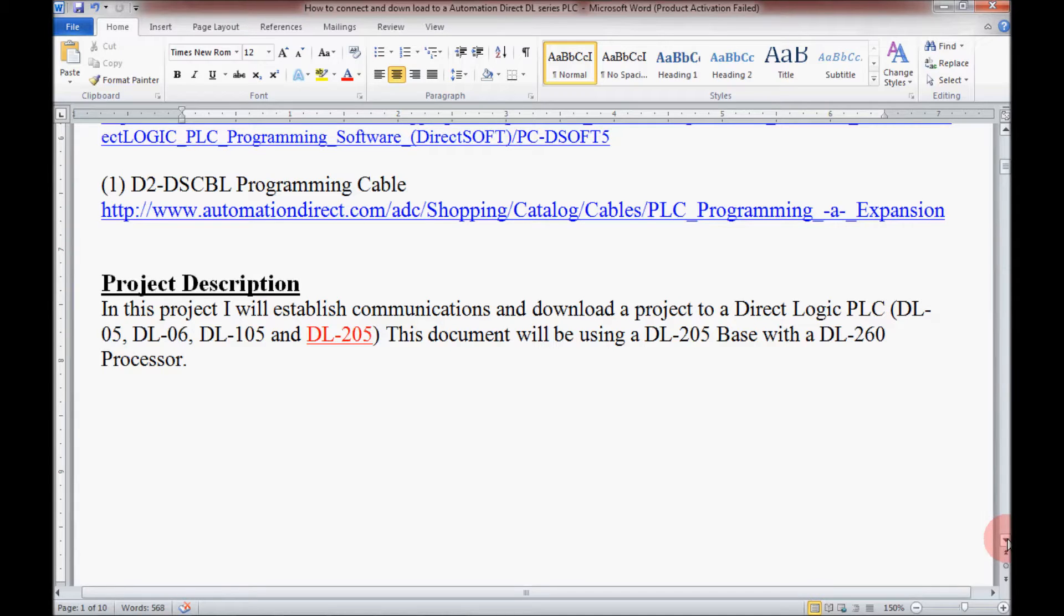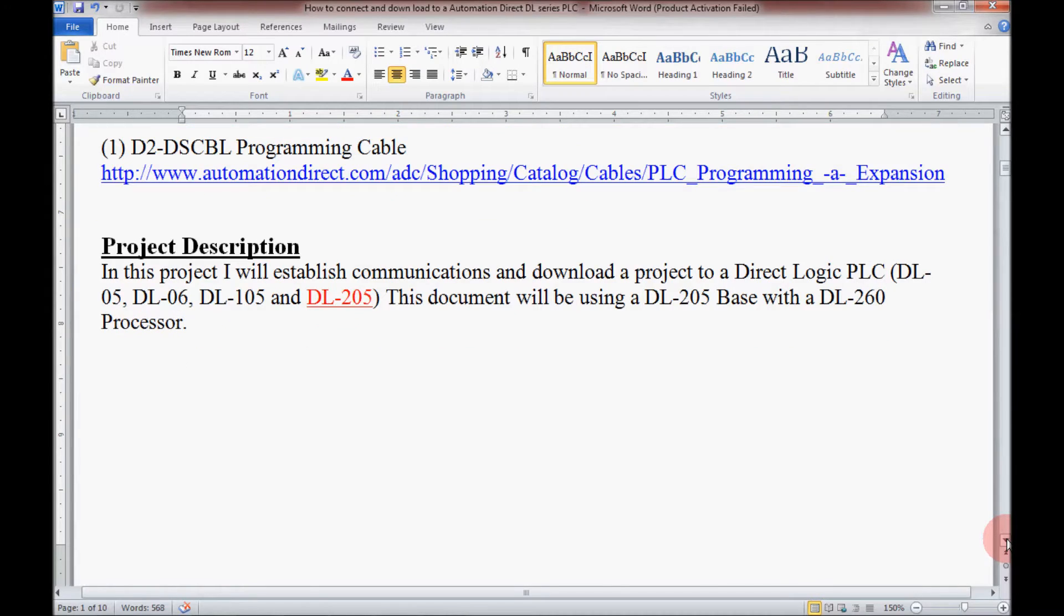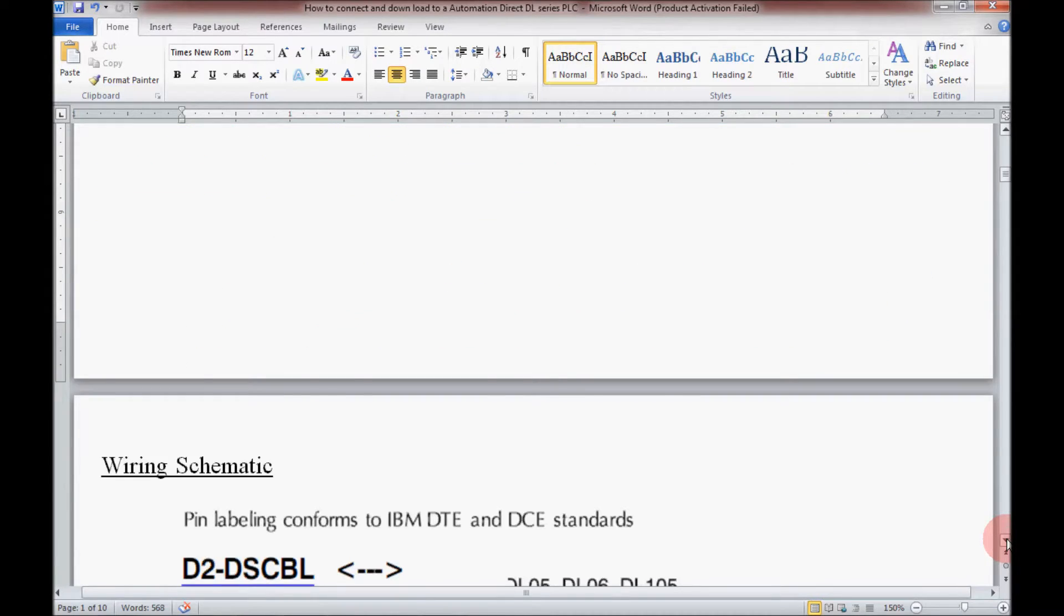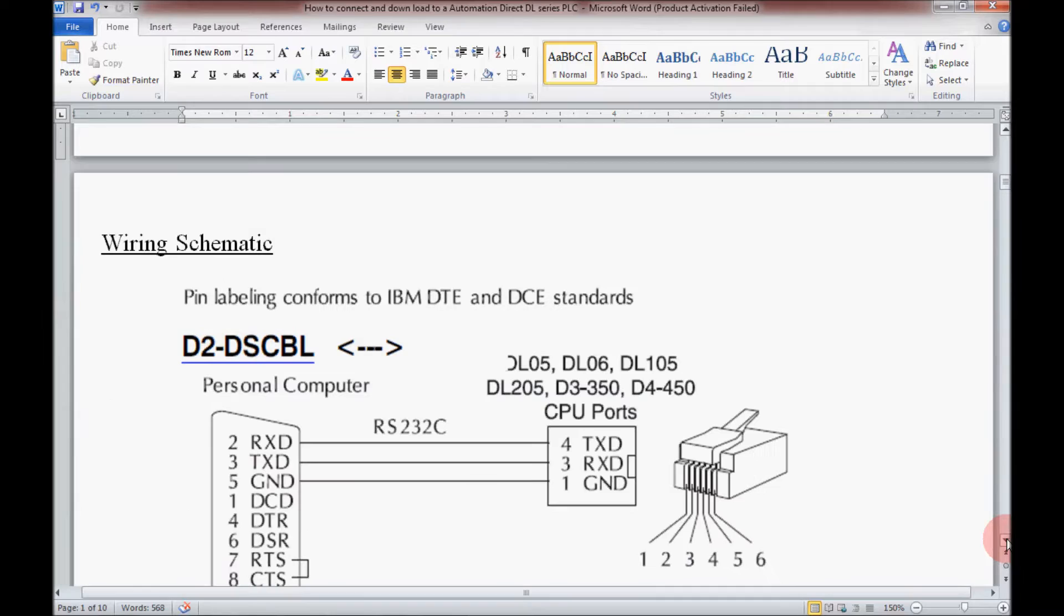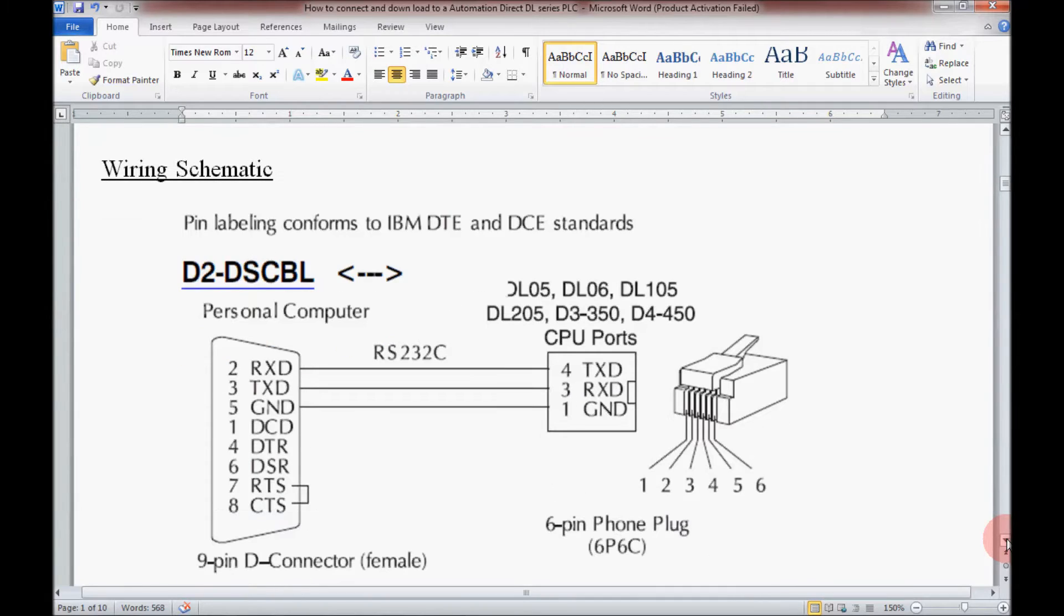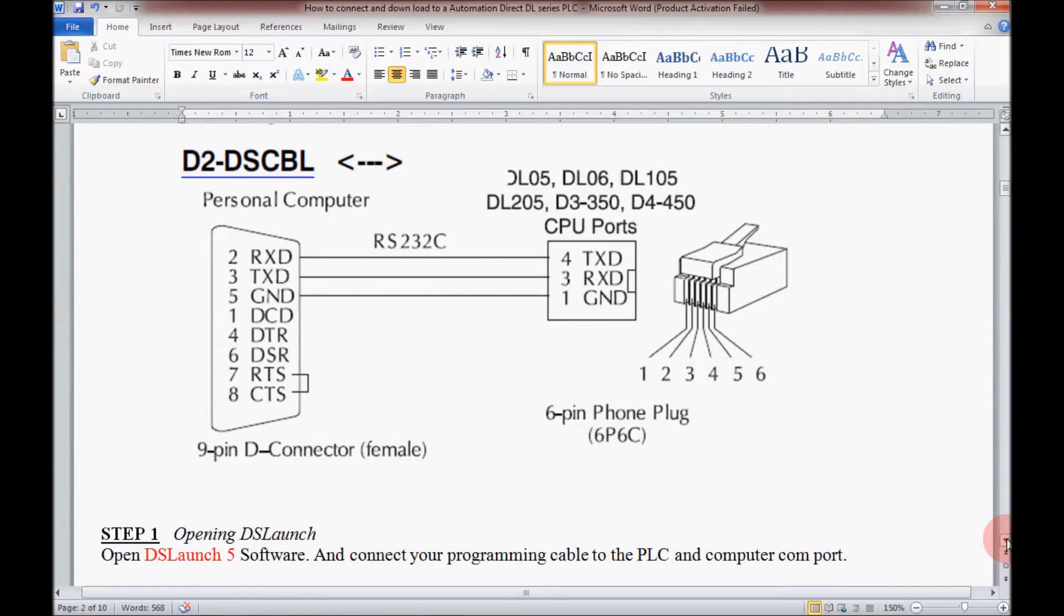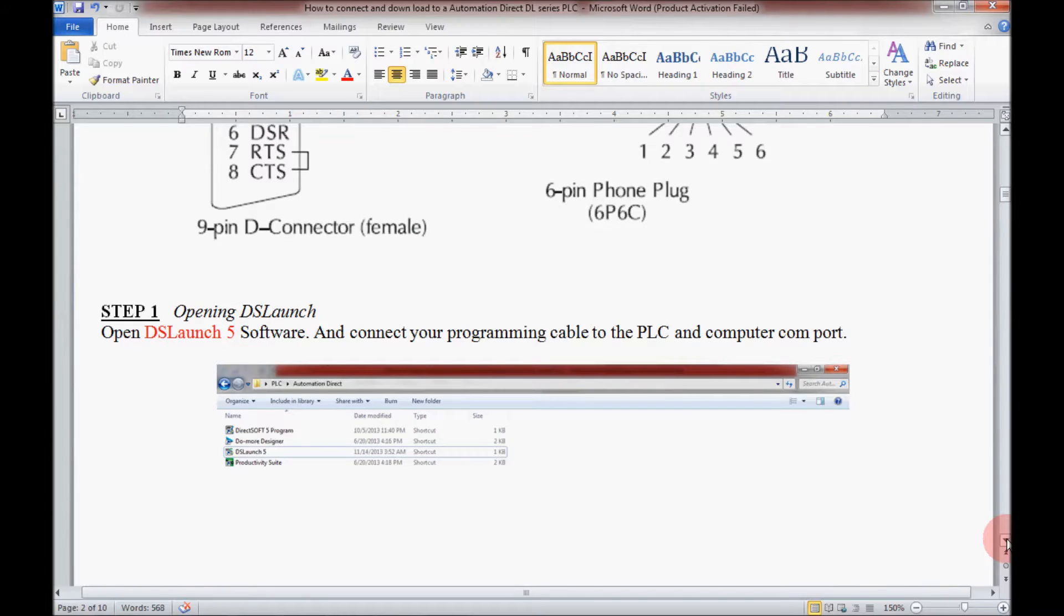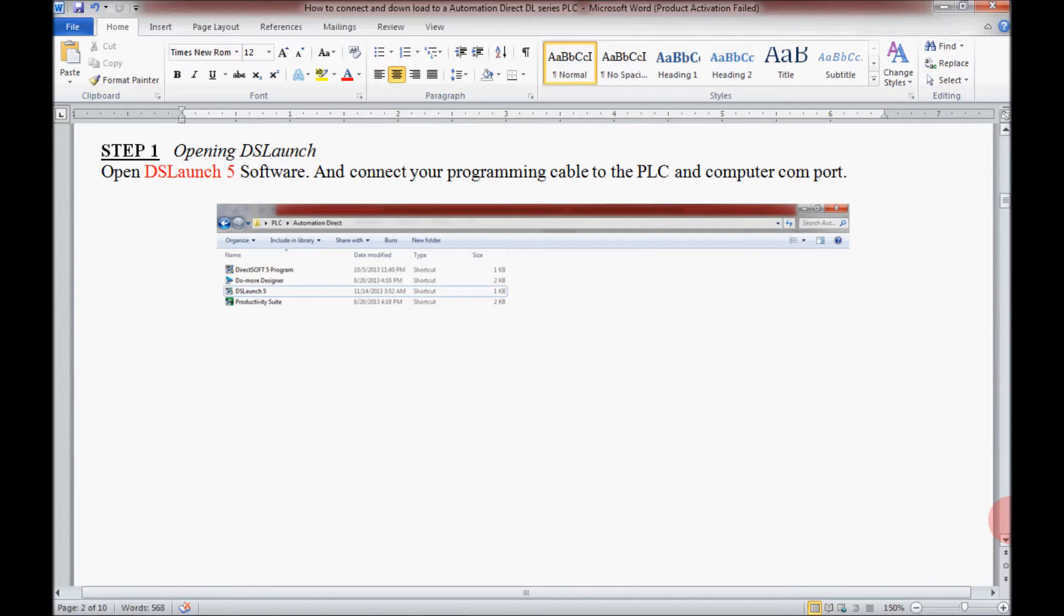If I scroll down here a little bit further, I will have a wiring schematic for the programming cable that I'm using today. I have a step-by-step guide of the procedure we'll be following today in this video to establish the communications link.